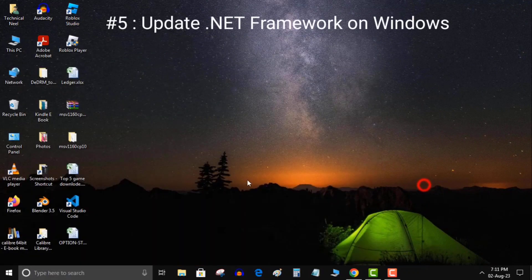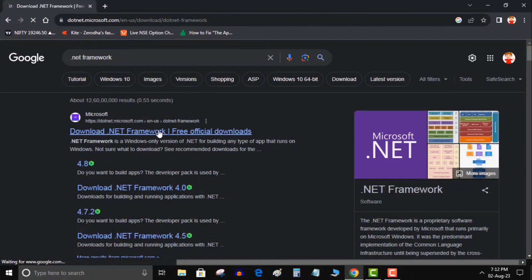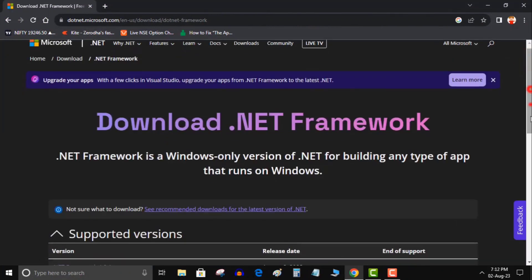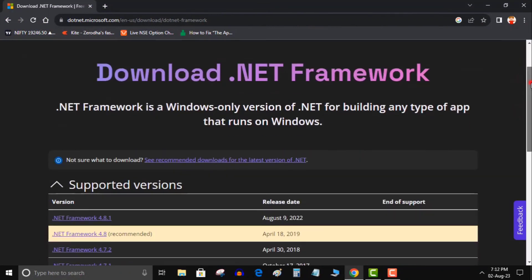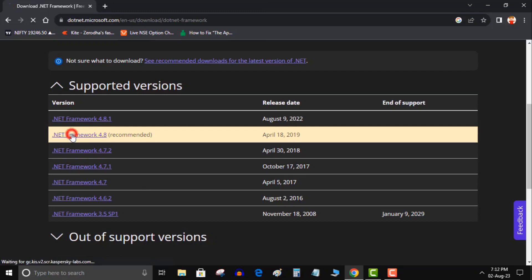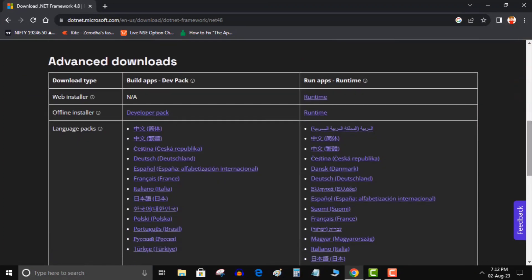Some Windows apps require the newest .NET Framework version to function. If your app is one of them, update your installed .NET Framework tool to the latest version, and your app should successfully launch. Open a web browser on your PC and head to the .NET download site.